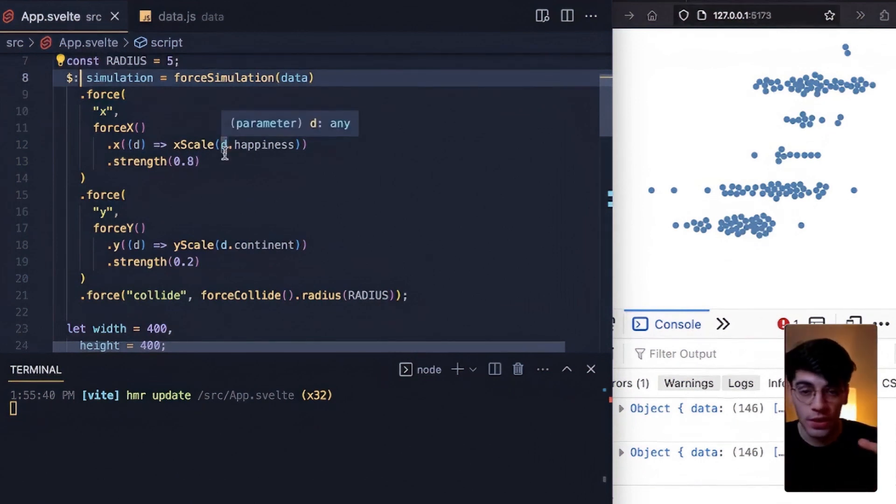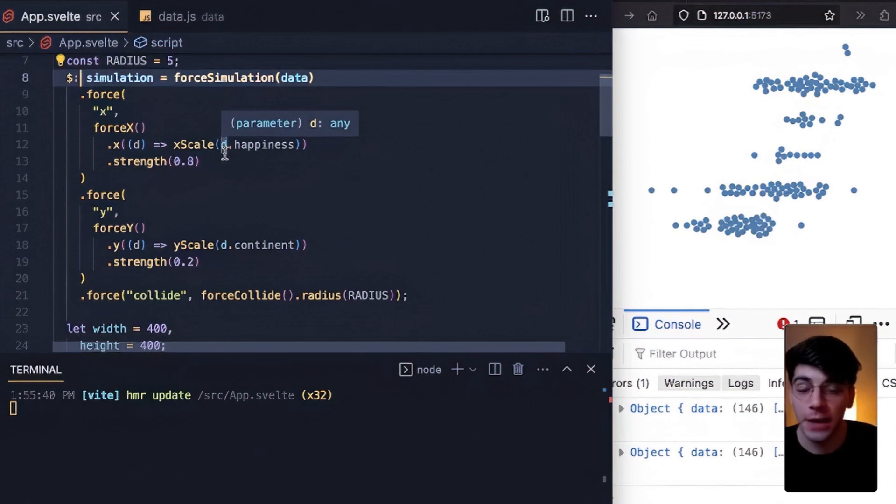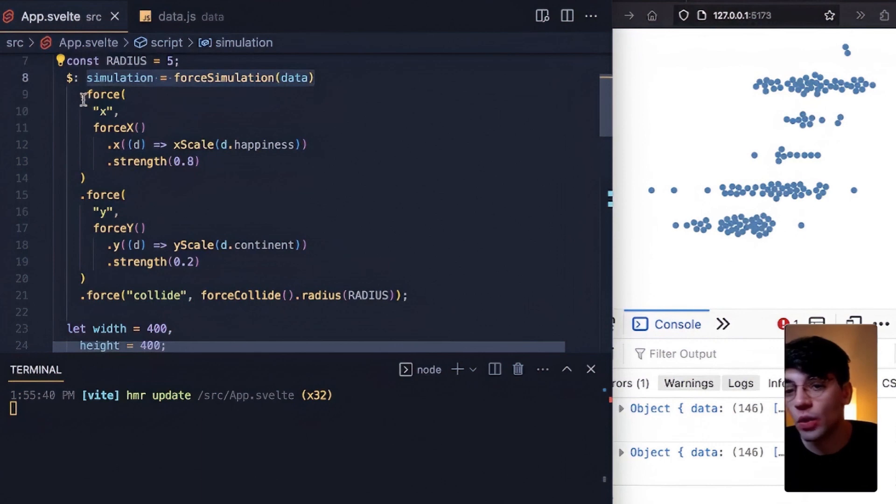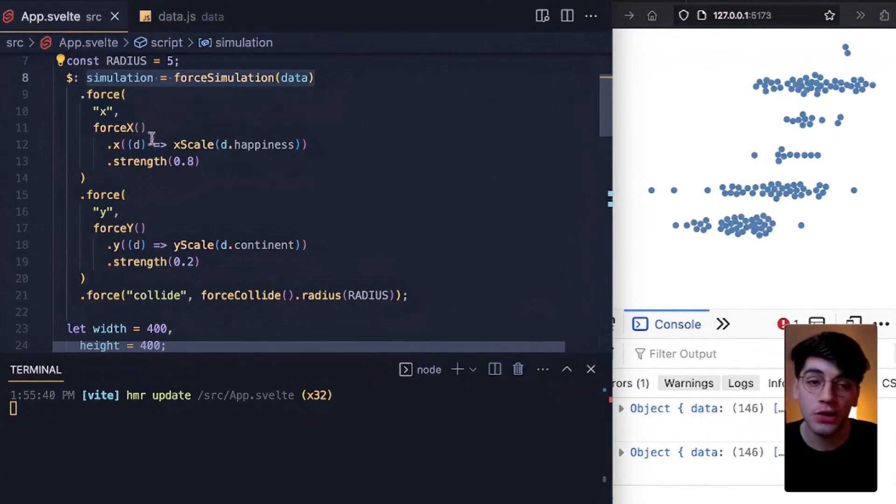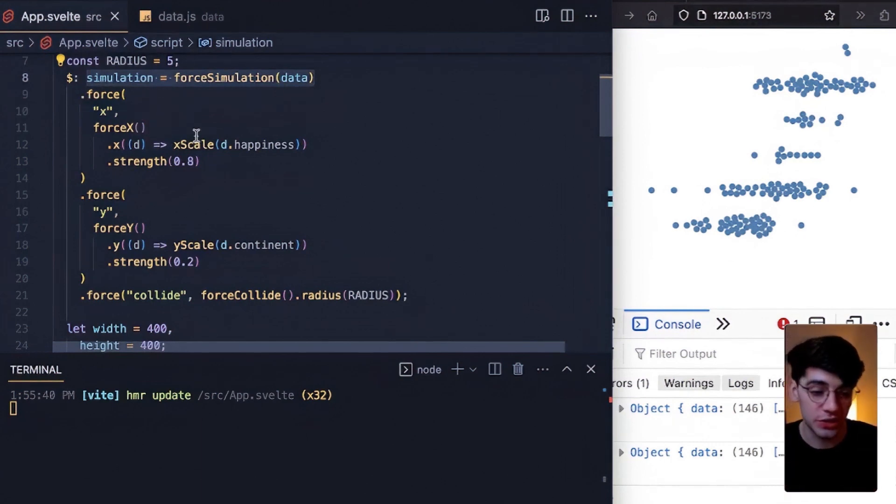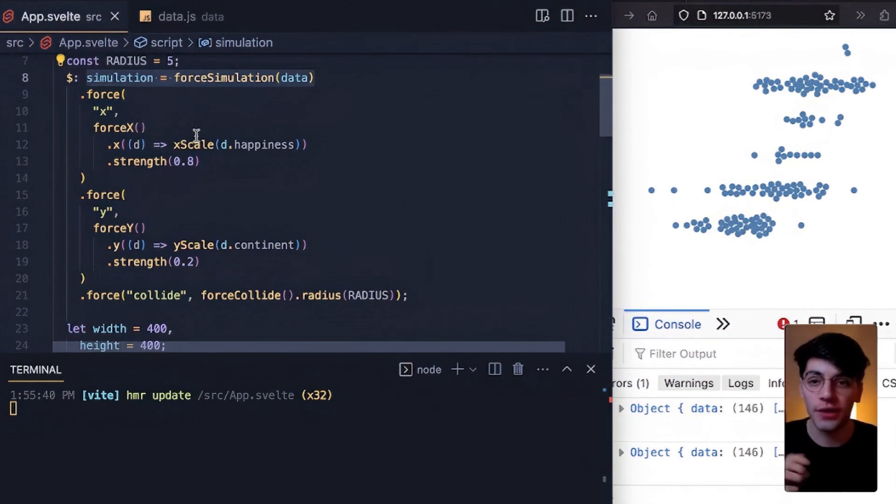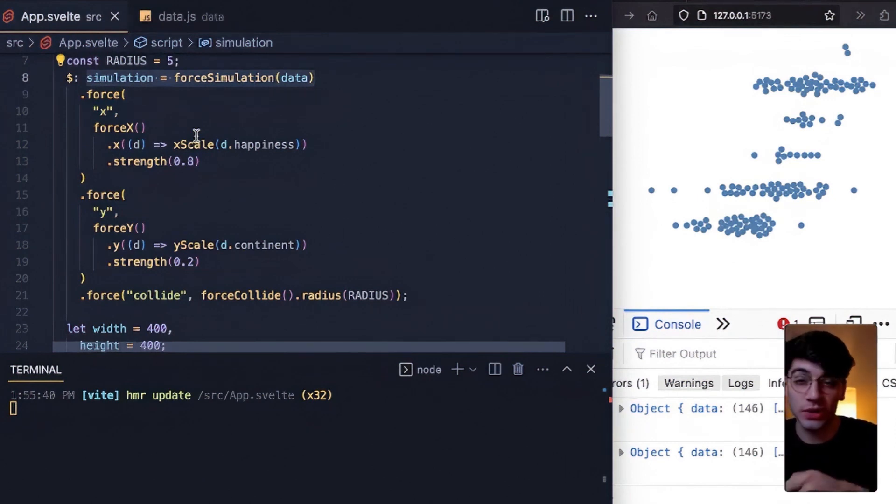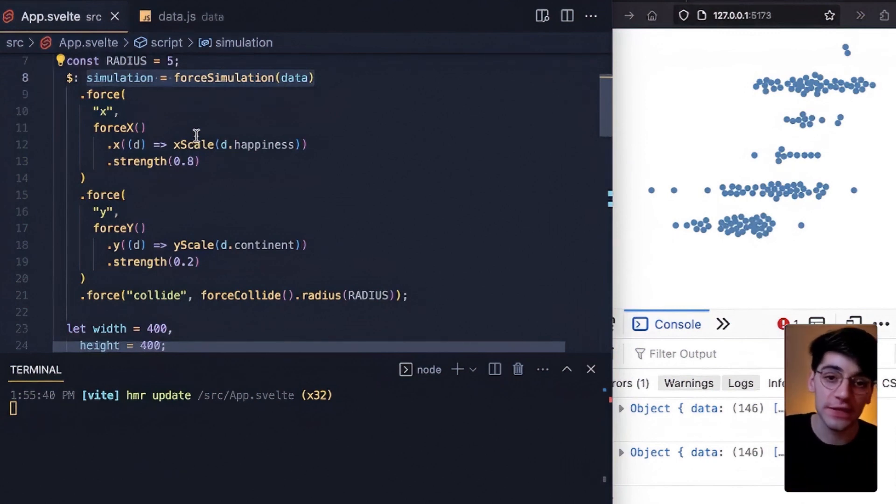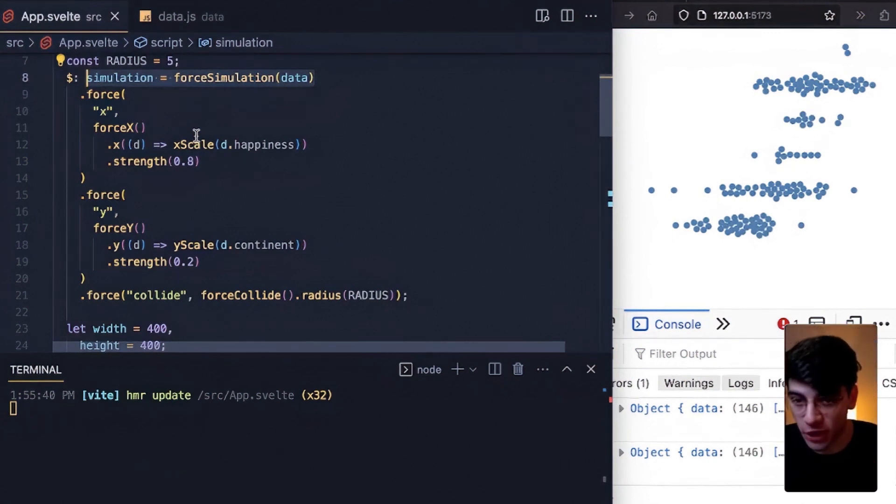We instead actually want simulation to be its own simple variable that is bare bones in nature, that is basically only equivalent to this. And then we want to use what's called a reactive block to update the entire simulation's physics itself. Rather than reinstantiate the simulation, we want to update the simulation's dependencies and therefore its physics in its own separate block.